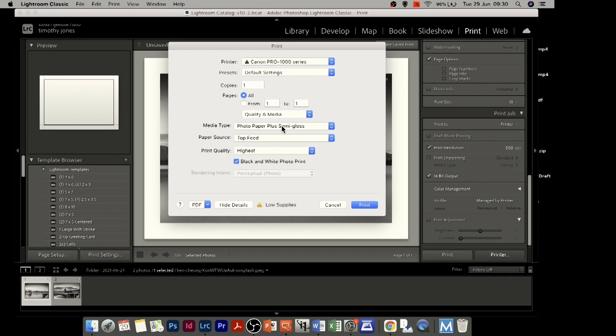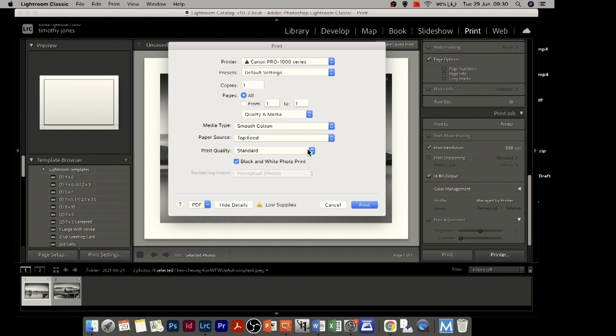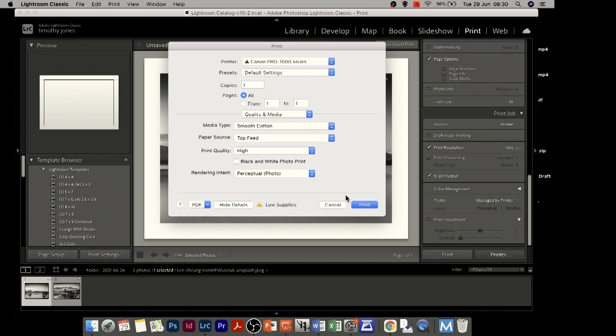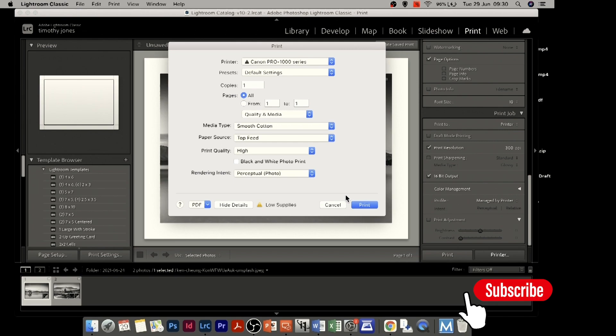There we have it — we've now created a new paper type. When we go into media type and media information within the printer, we have a custom menu where all our paper types are set up. We just set up smooth cotton and can now use it as a media type as normal. I hope that's been useful — please don't forget to subscribe to the channel and if you have any questions, drop us an email or put them in the comments below. Thanks for watching.